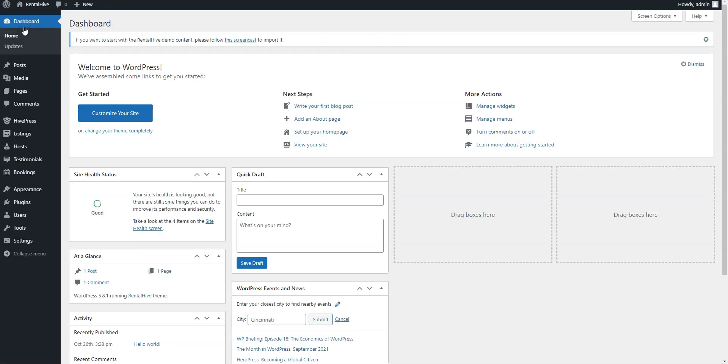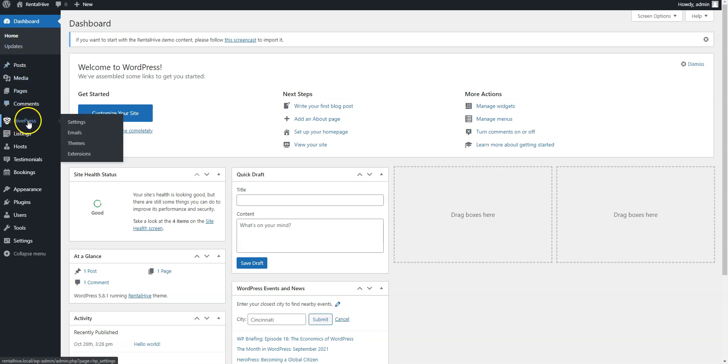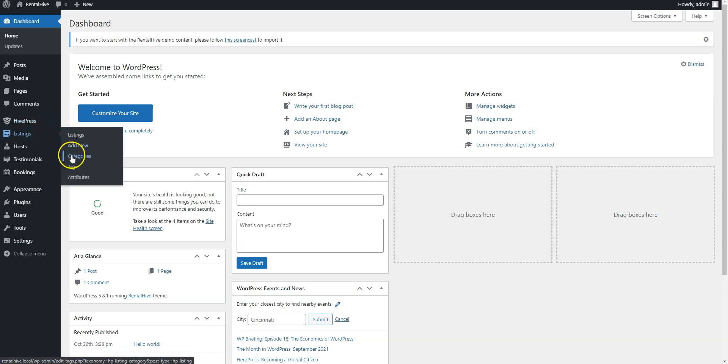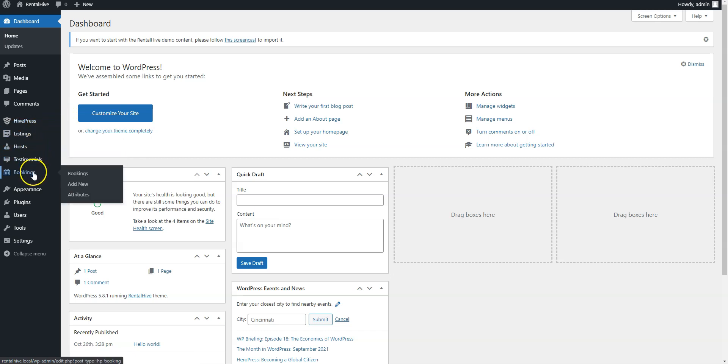That's it! After installing the RentalHive theme and the required plugins, you can start building your rental marketplace. There are new menu items in the WordPress dashboard, where you can adjust the HivePress settings, manage categories, properties, bookings, and so on.